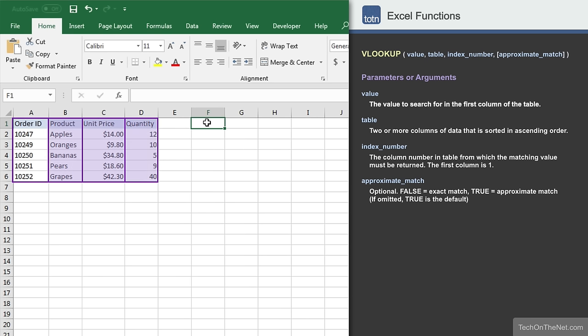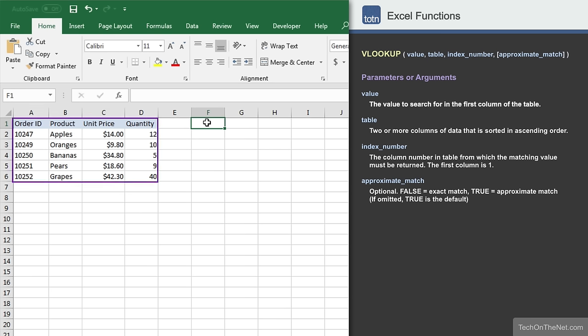The easiest way to understand this function is to look at an example, so let's get started. Here we have a table of data containing order information. We can use VLOOKUP to locate a product based on a particular order ID value.